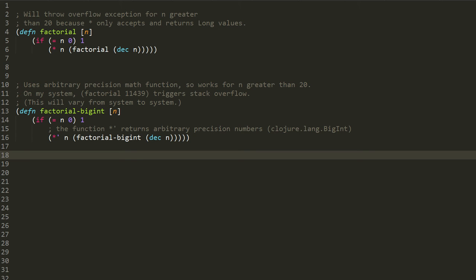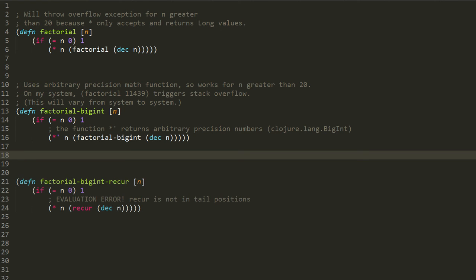On my system in testing, when I invoke this function with the argument 11,439, that is when I would first get a stack overflow. On your system though it could be something else because different systems have different size stacks.